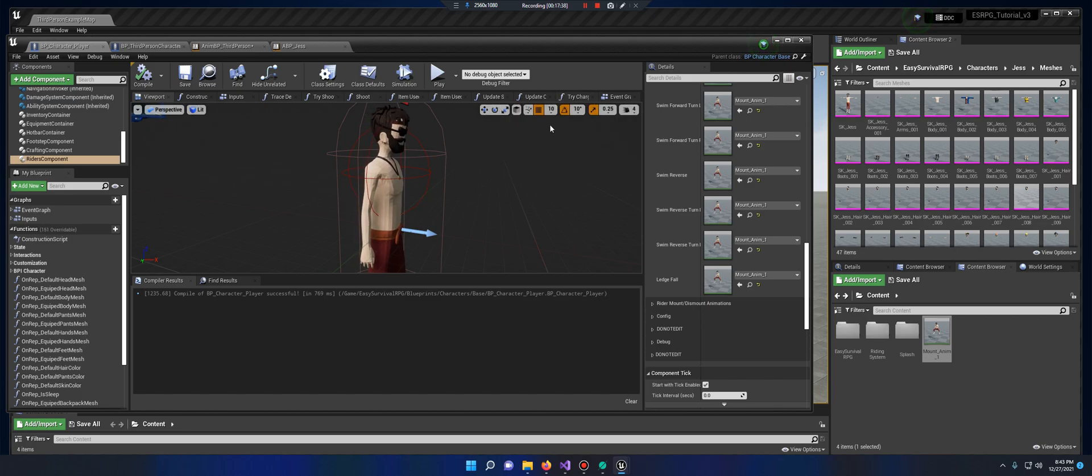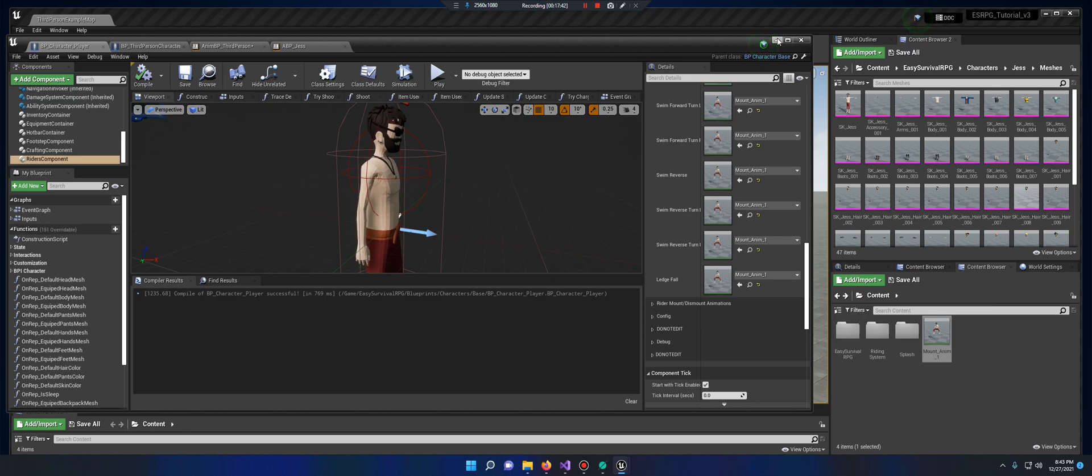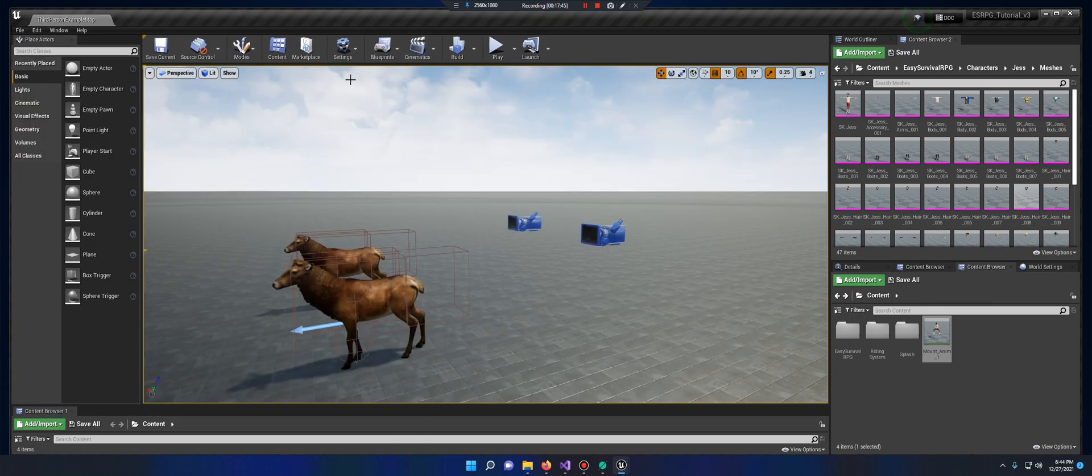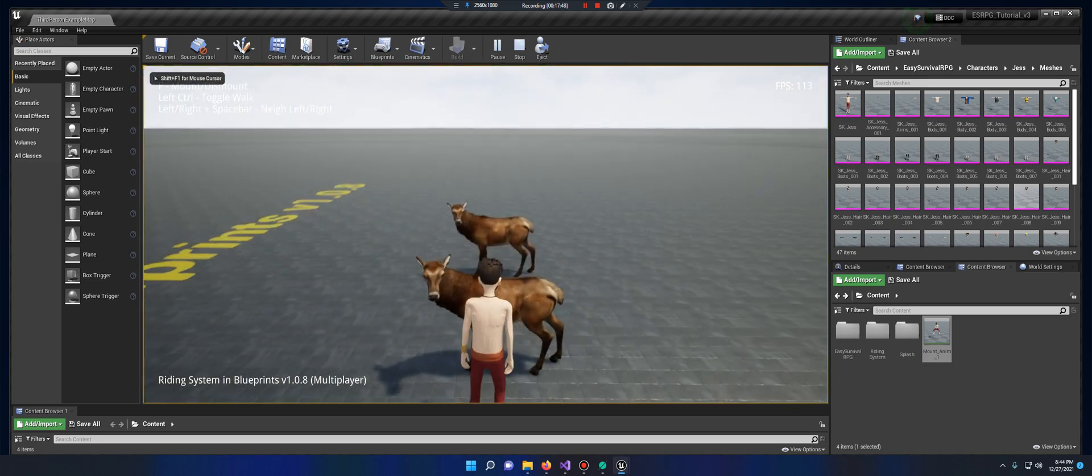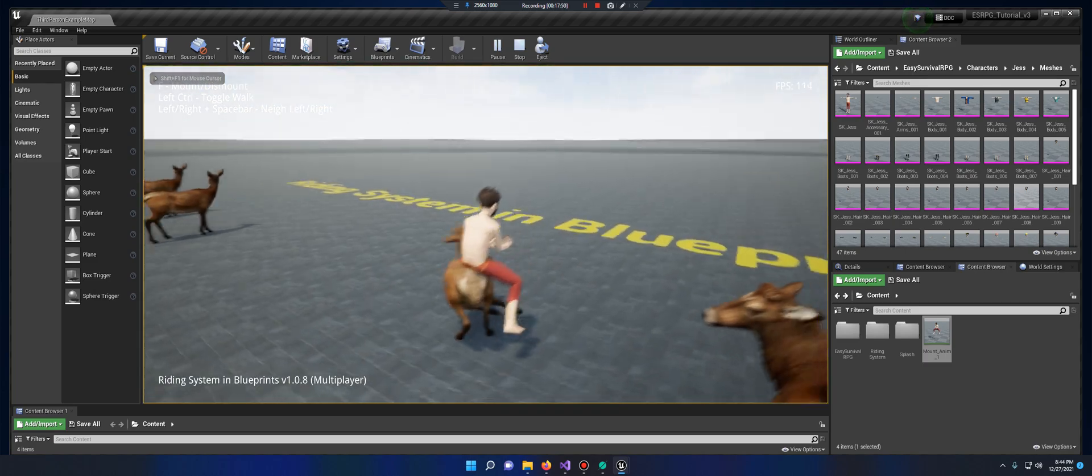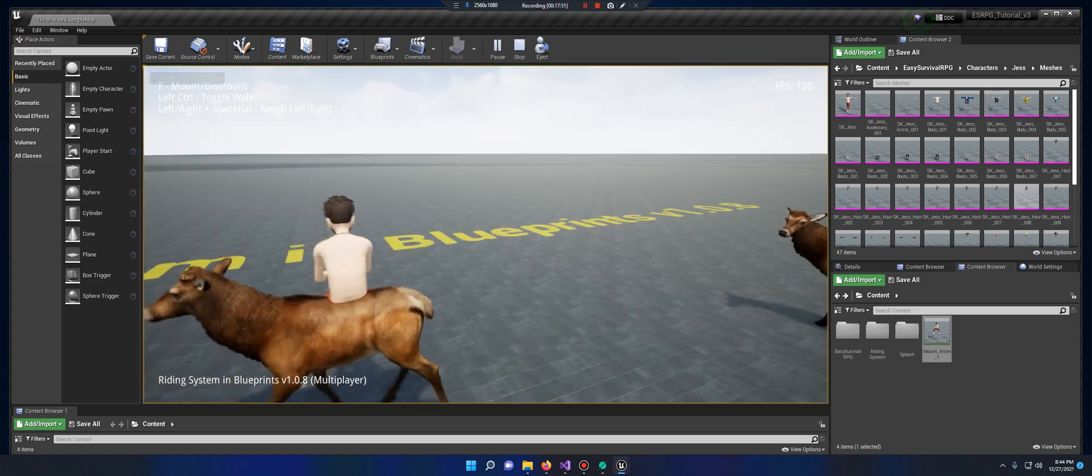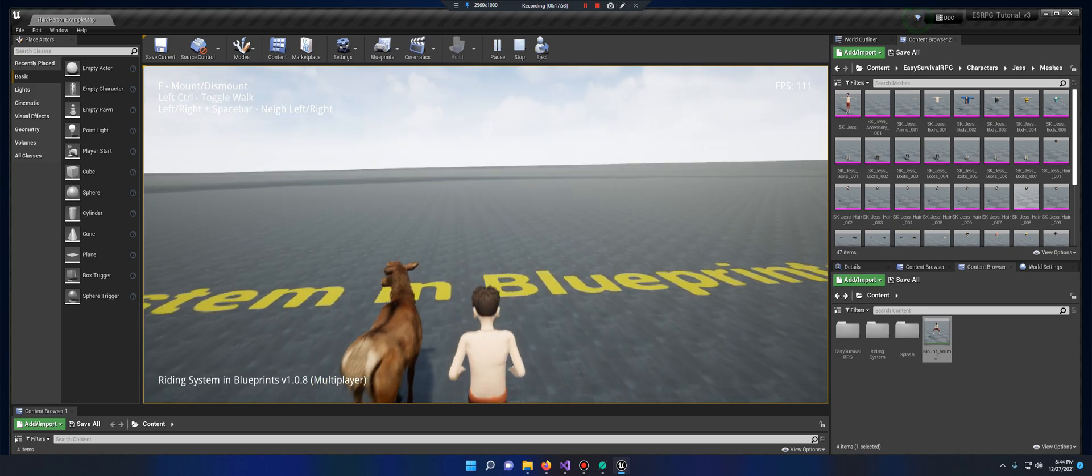So that should be enough, it looks like, according to my notes, to get Jess mounted up. So let's go ahead and test it real quick. He's mounted up, but his rotation's off, so that's an easy fix.